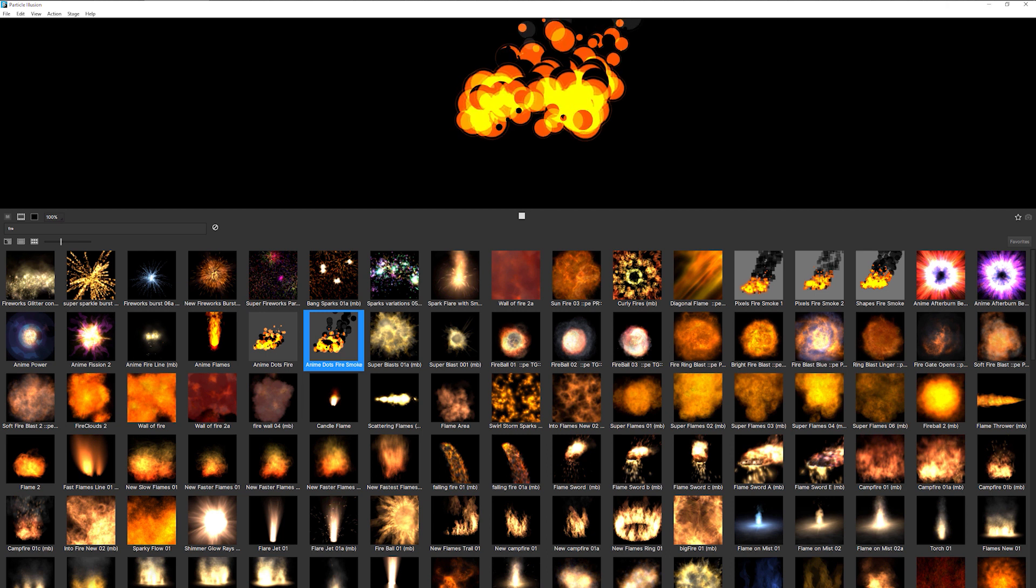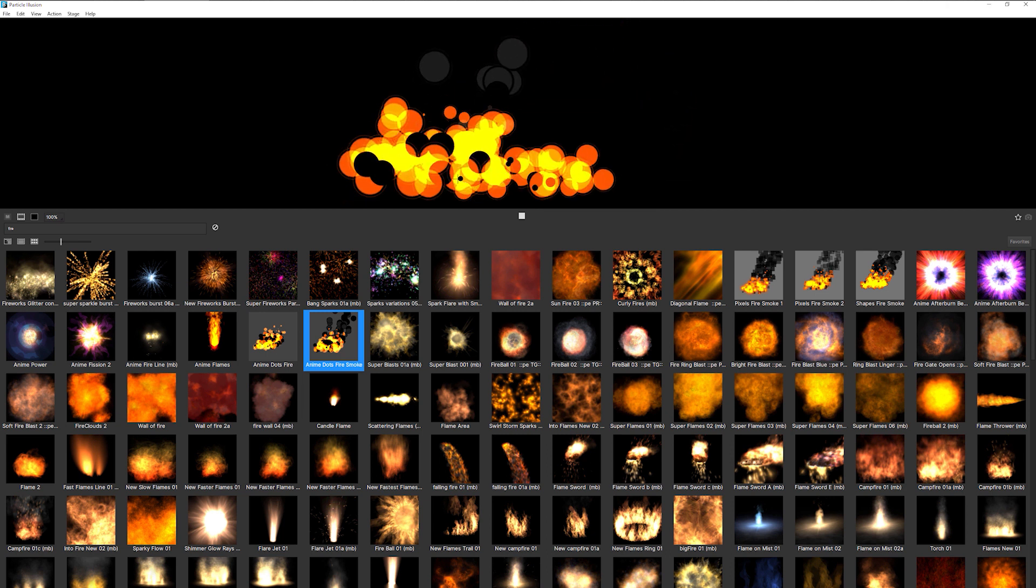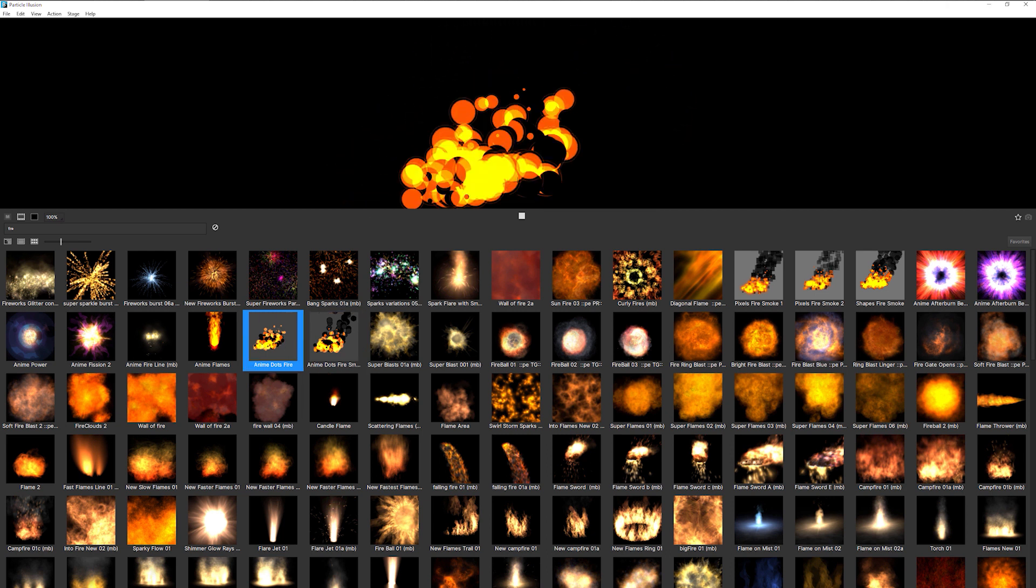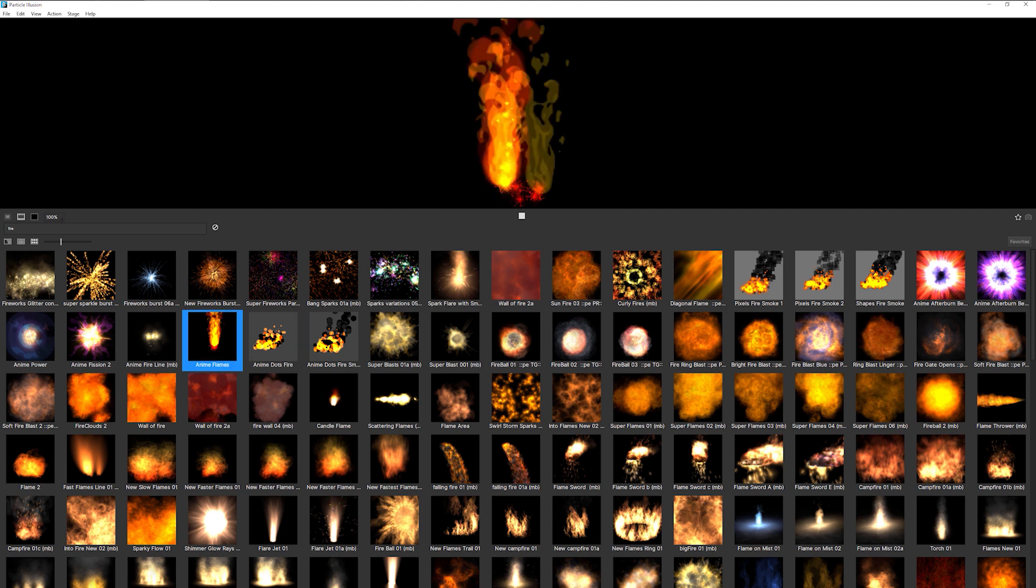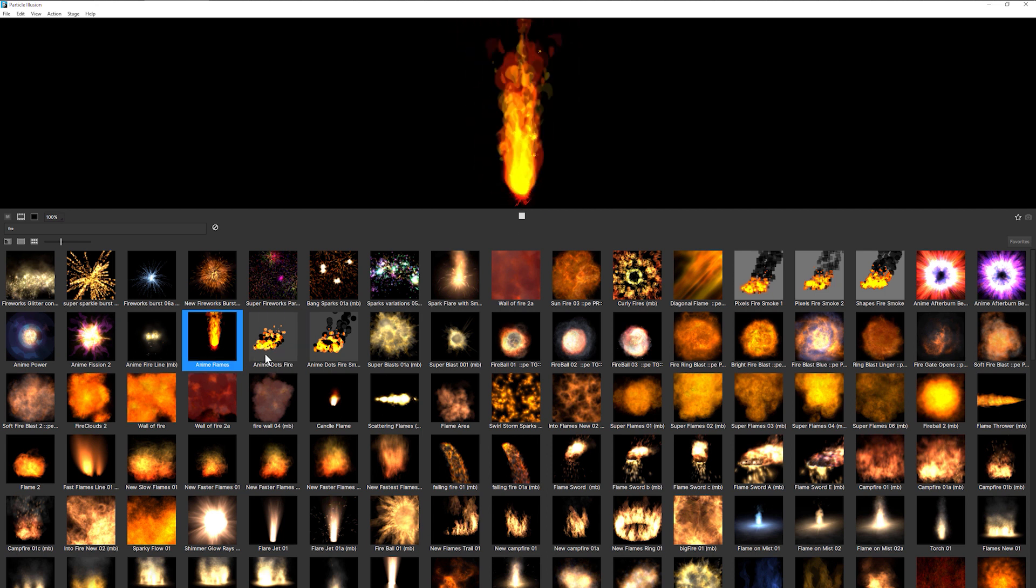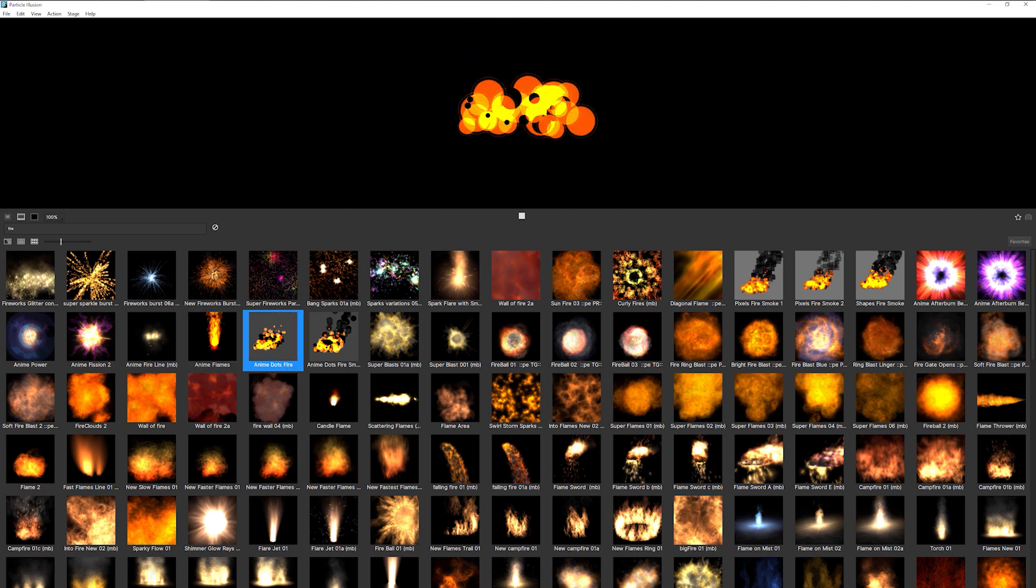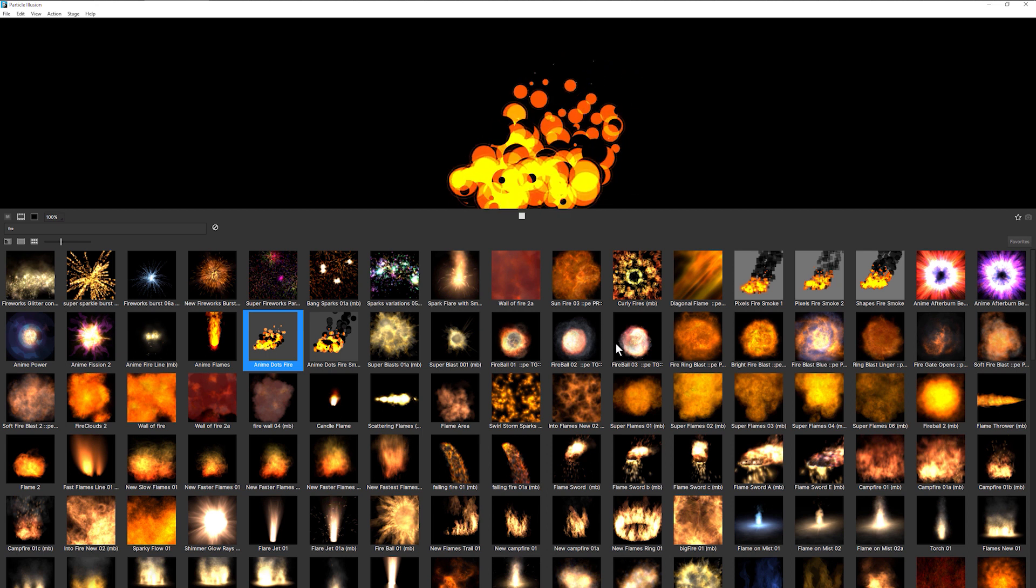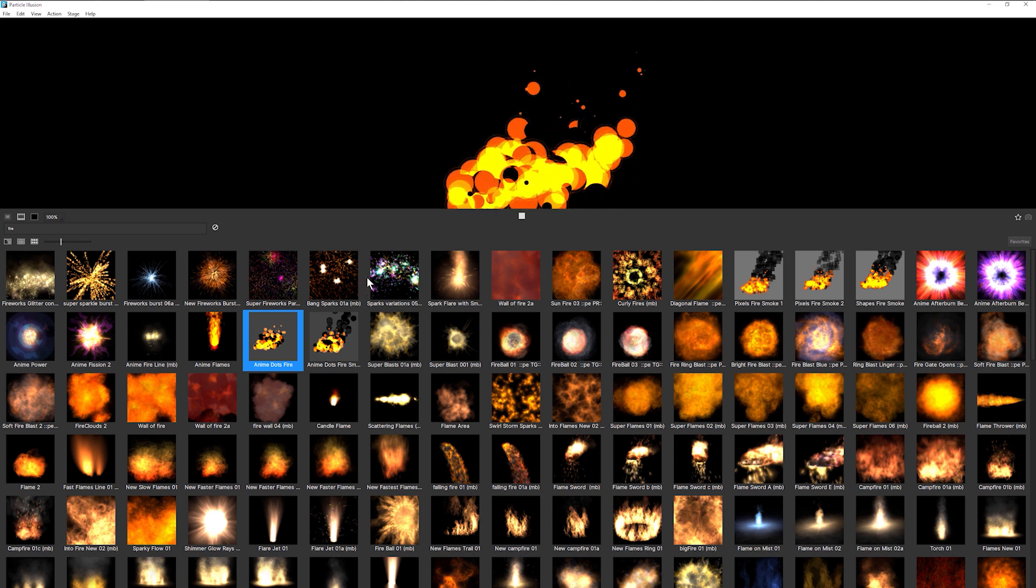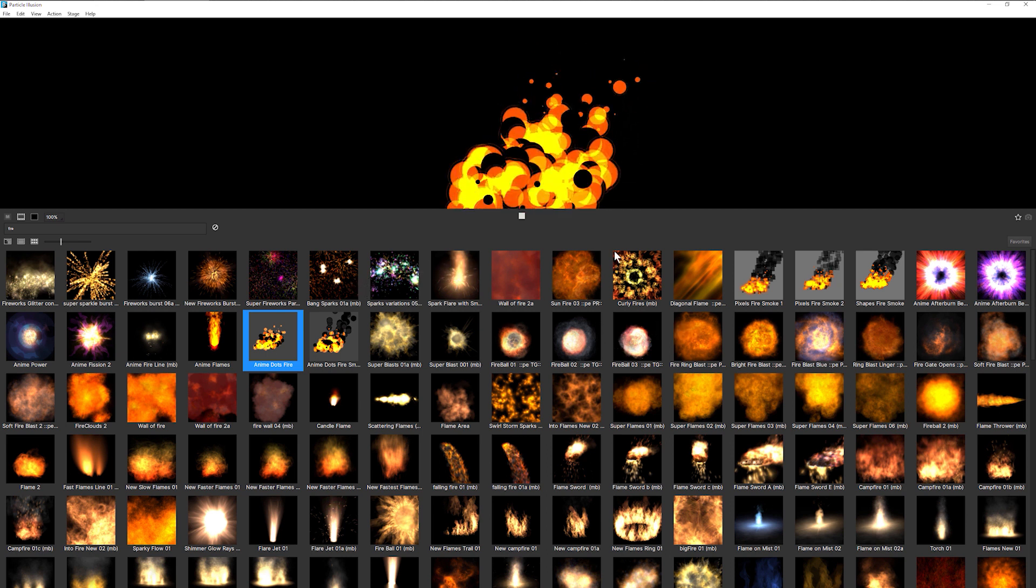To learn more about Particle Illusion and all the different sort of things you can do with it, then take a look at some of the other Getting Started with Particle Illusion tutorials with me, Ben Brownlee, and John Dickinson. So thanks very much for watching this one, and I'll see you again soon. Bye for now.